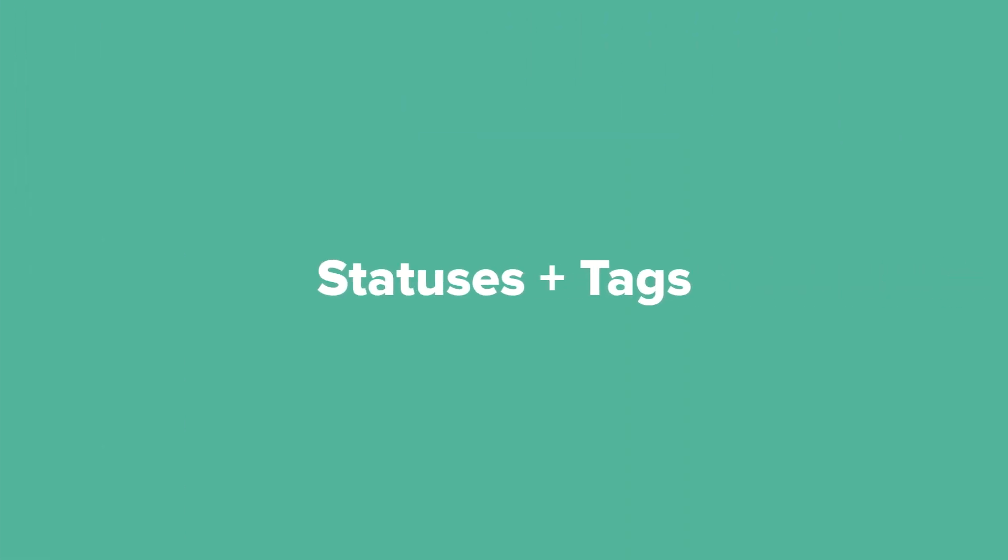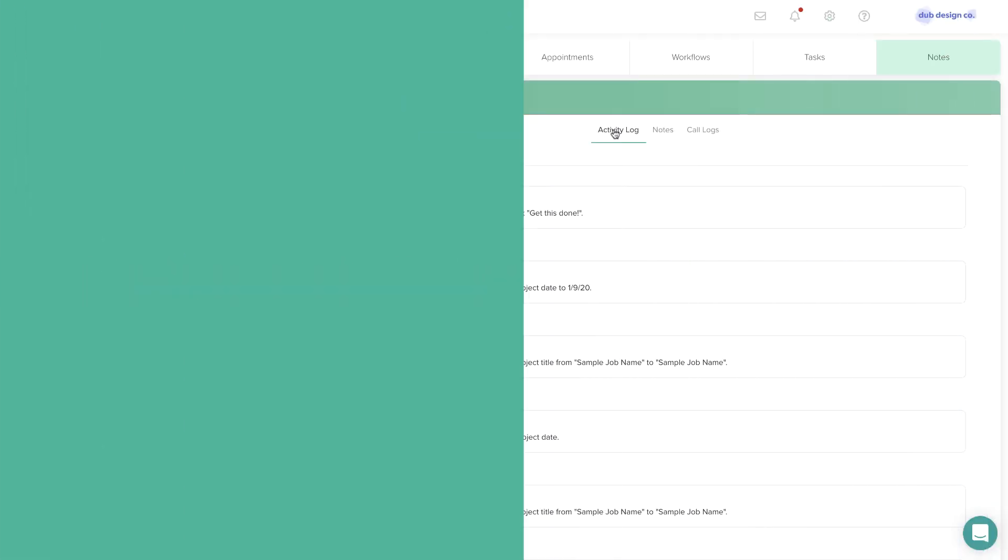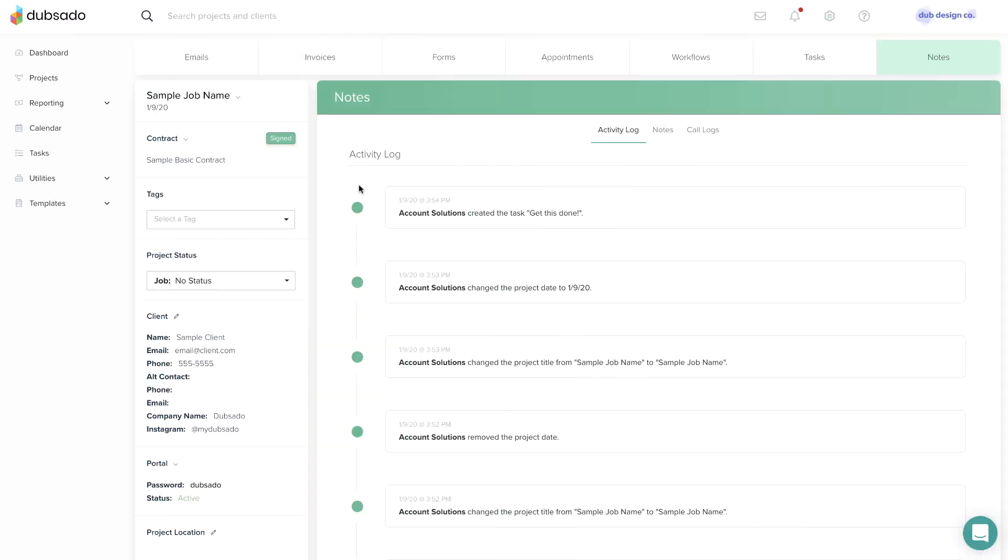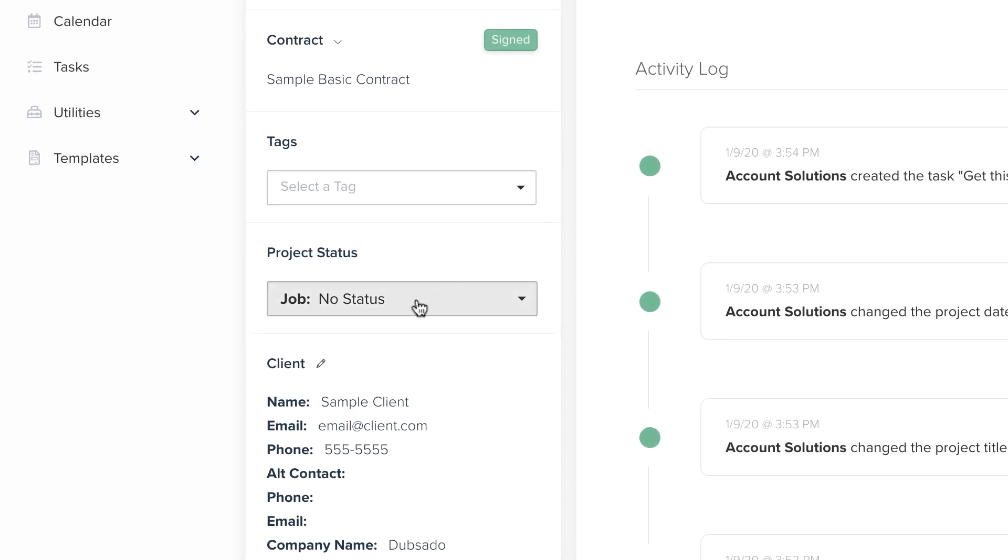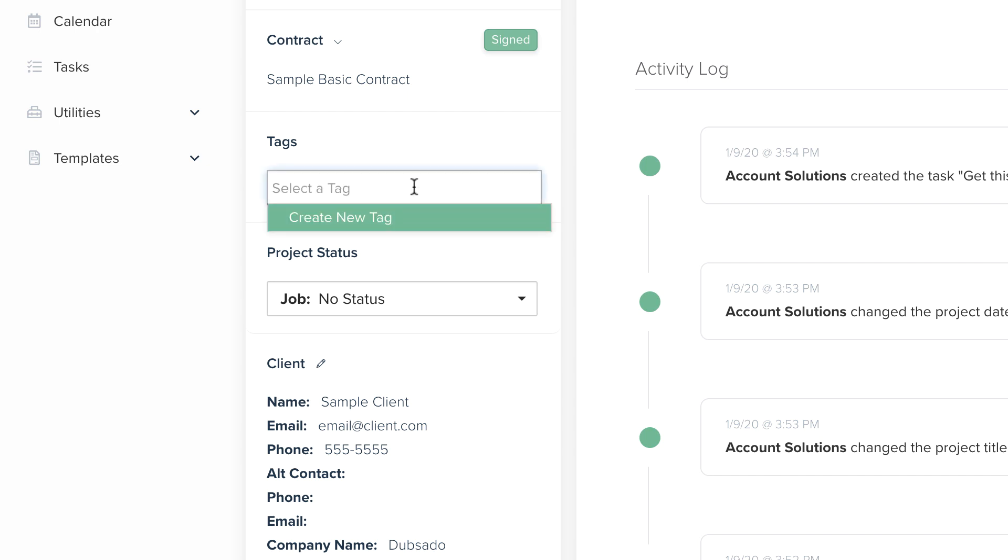On the project sidebar, you can track project tags and the project status for greater organization. Tags are like hashtags that you can use to label and categorize projects with a common trait. You can add or remove a tag at any time within the project.